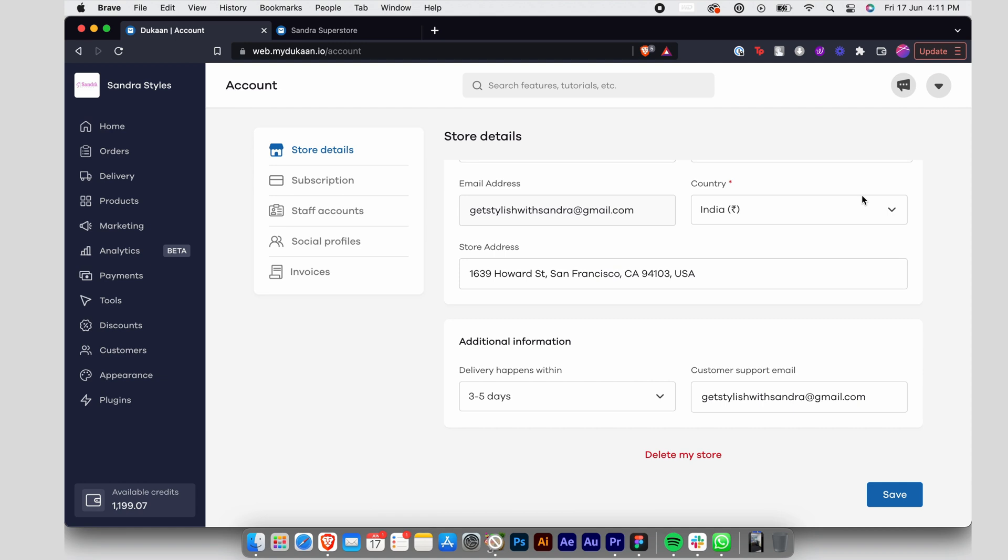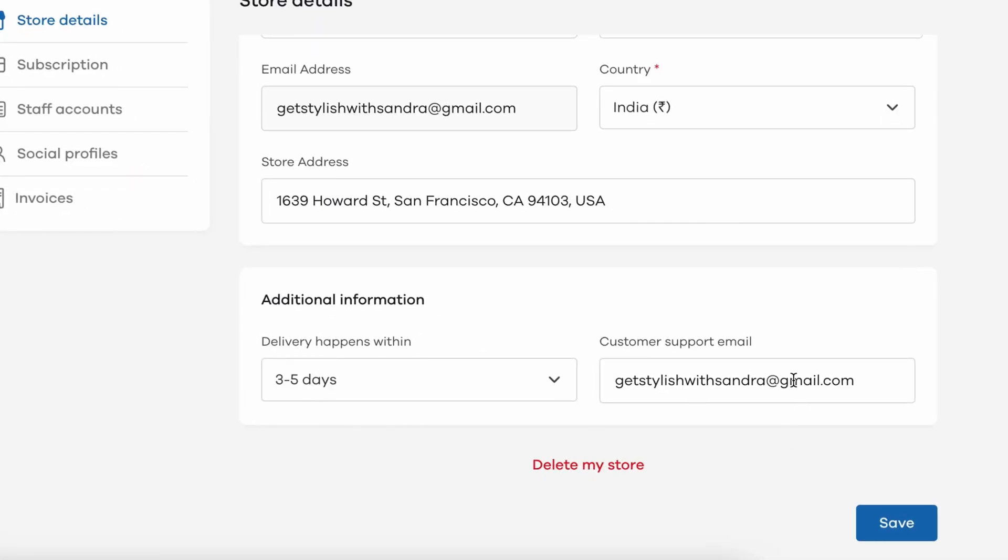On the Store Details page, you can scroll down to Customer Support Email and change the mail ID or add a phone number according to your preference.